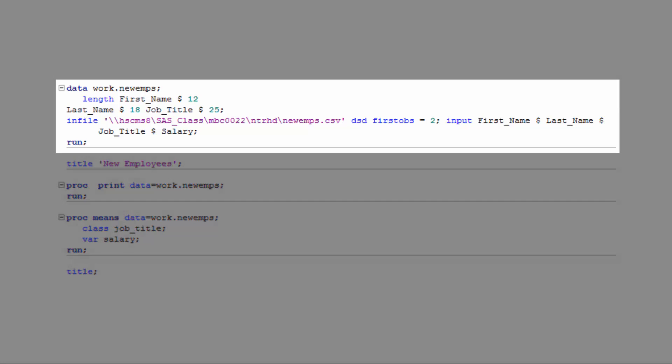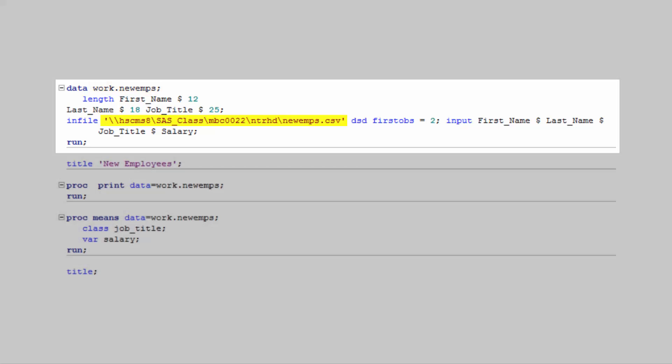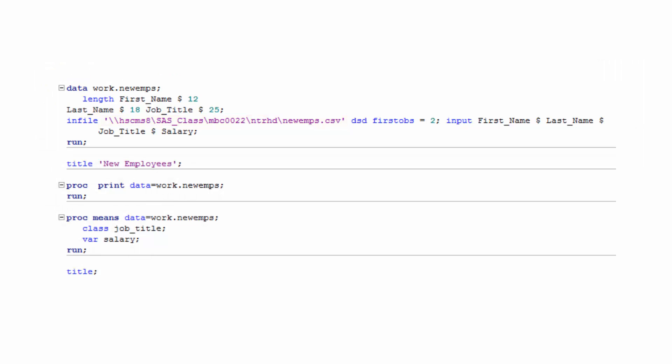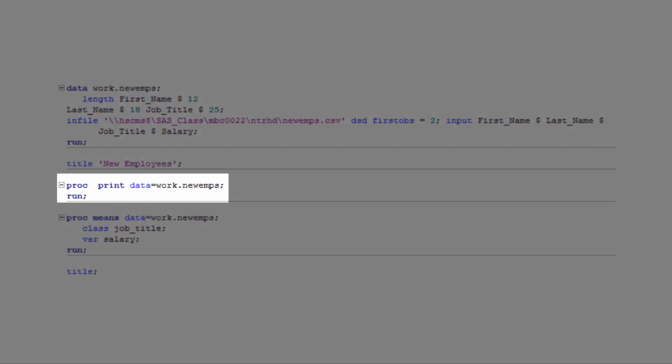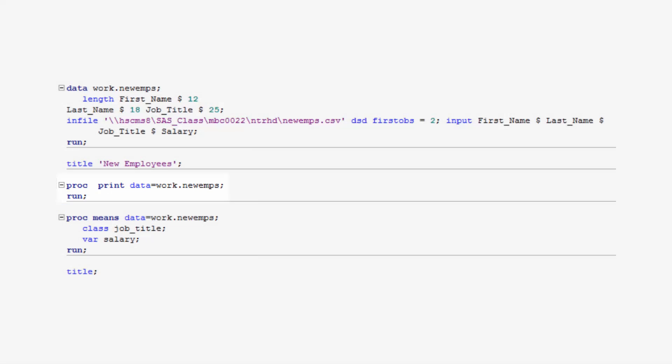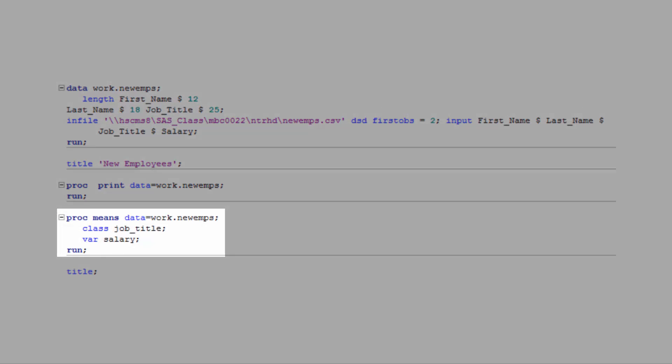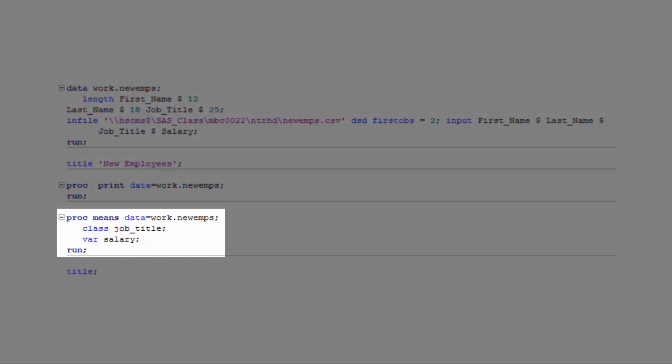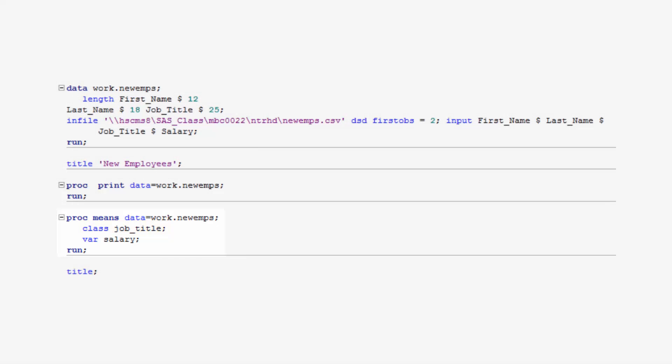The data step creates a new temporary SAS data set called work.newimps by reading in data from the raw CSV file called newimps. The proc print step creates a listing report of the work.newimps data set. The proc means step creates a summary report from the data contained in work.newimps with statistics for the variable salary over each level of the variable job underscore title.